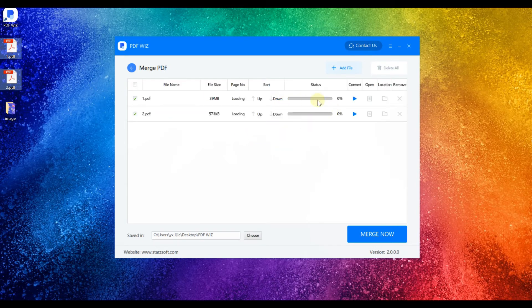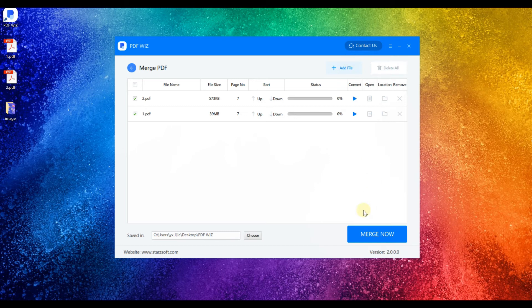Step 3. After selecting the PDF files, click Up, Down, or Sort to set the order. Then choose where to save the merged files by clicking on Choose.